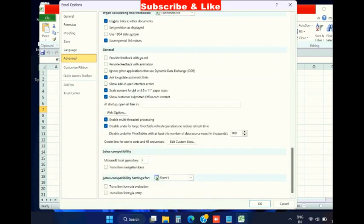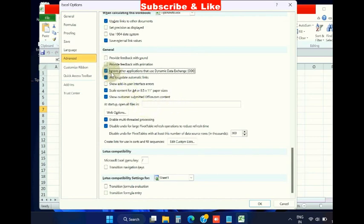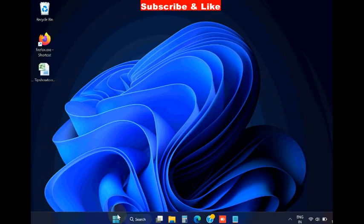Check the box against 'Ignore other applications that use Dynamic Data Exchange (DDE)' and click OK.